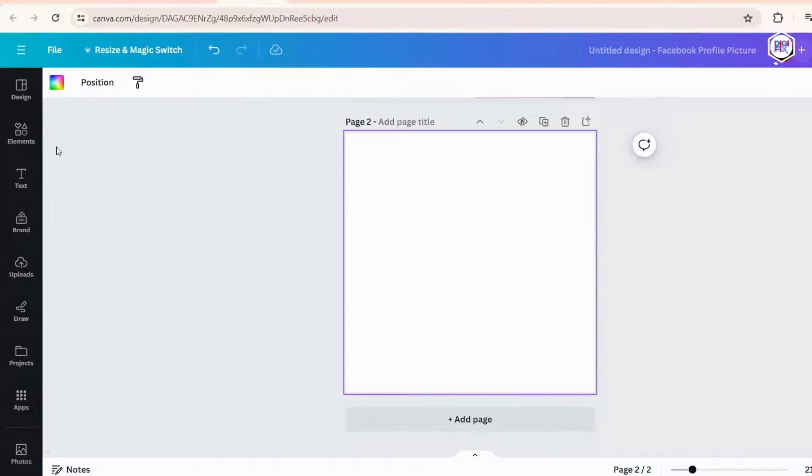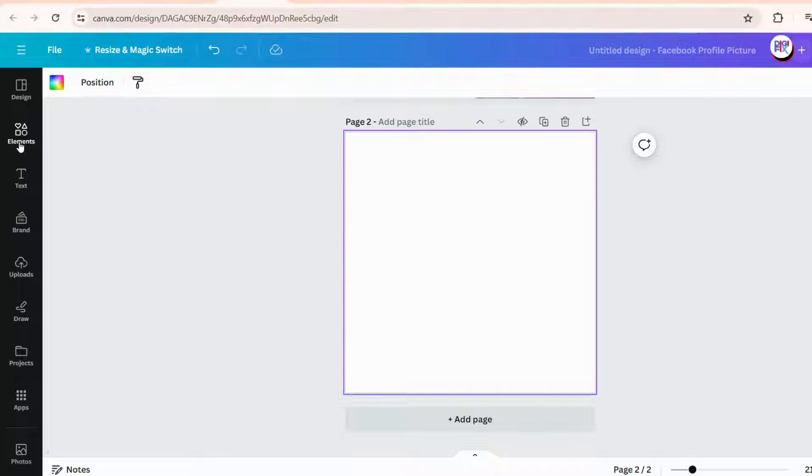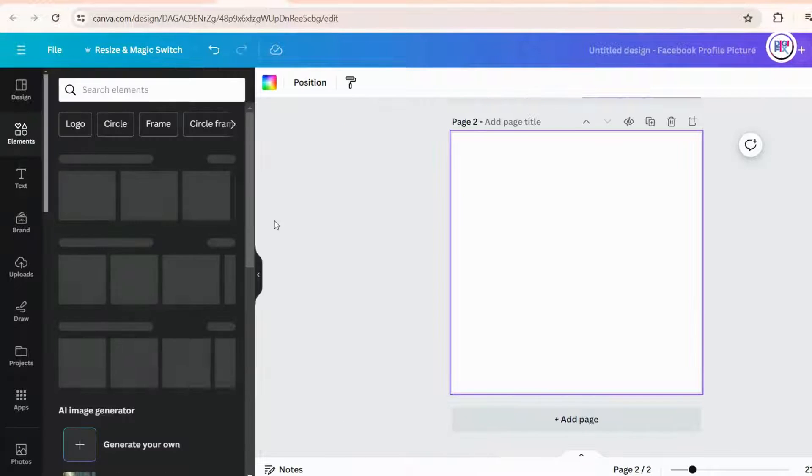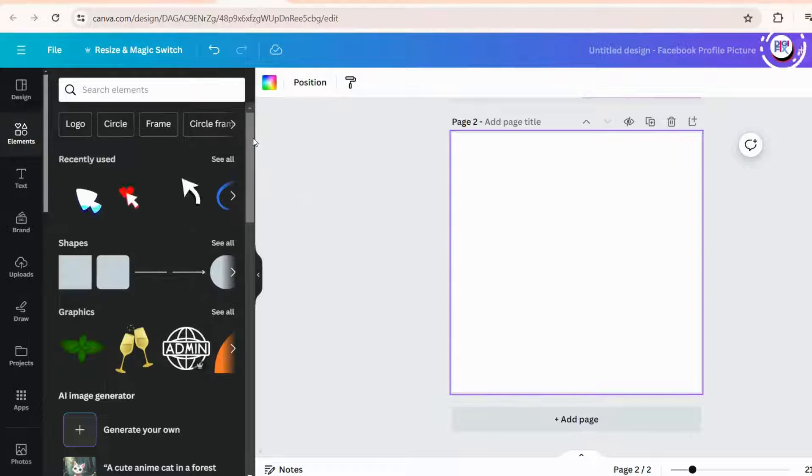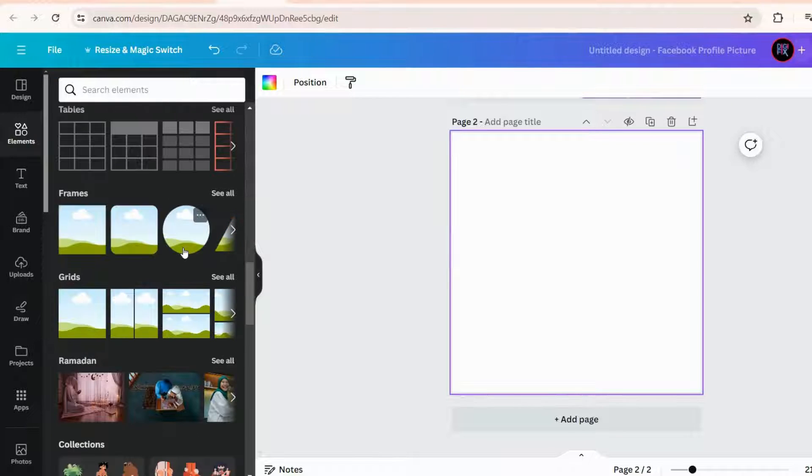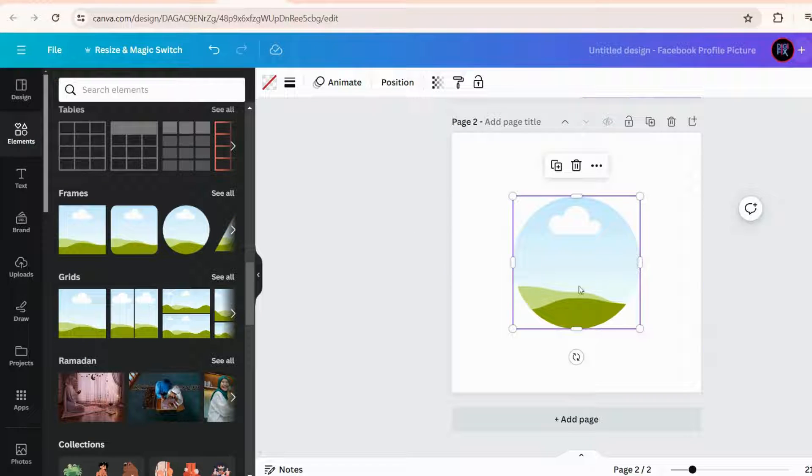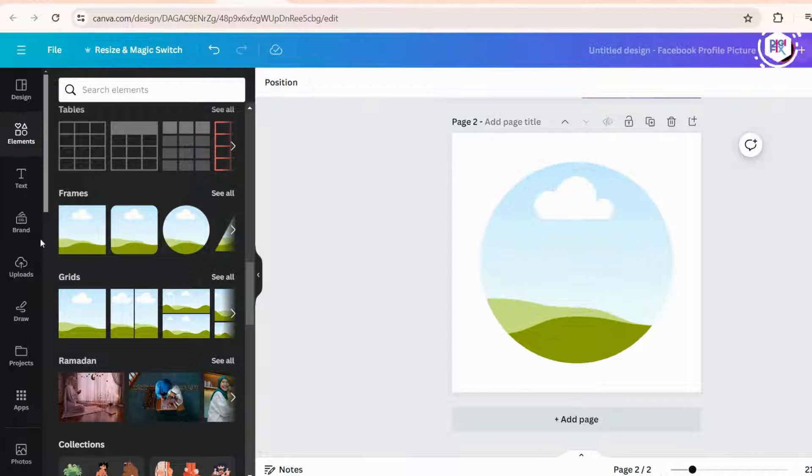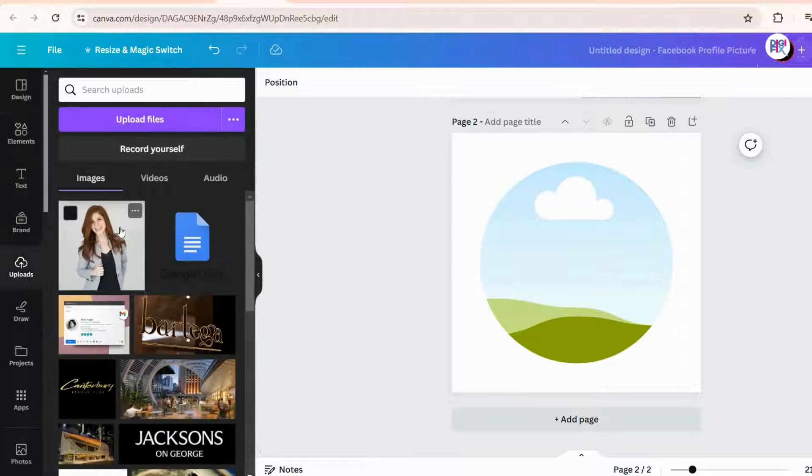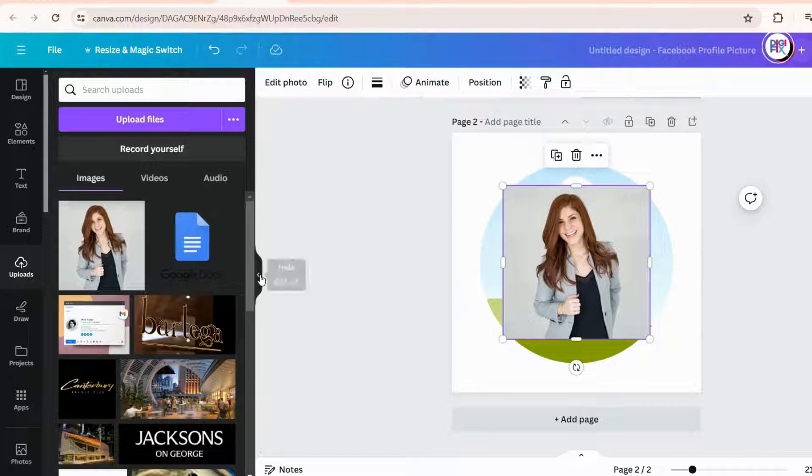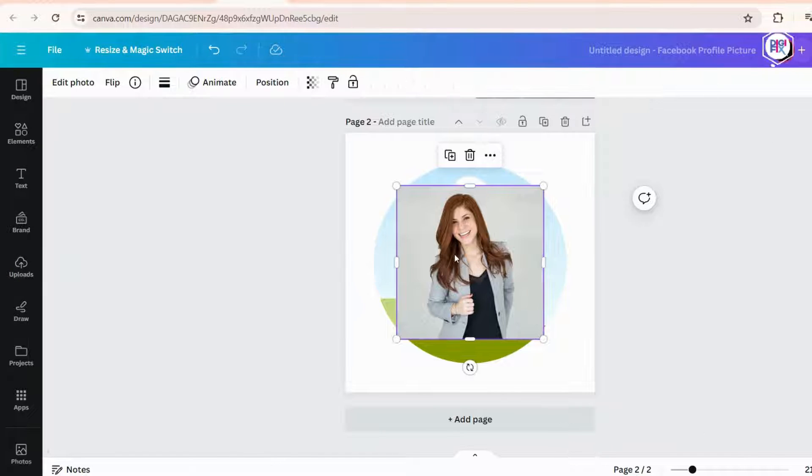You can create a profile picture from scratch, too. Let me show you how. Click this element option, and scroll down to find frame section. Select a circle frame. Then let's adjust this, and make it bigger. Now go to upload, and upload your picture like this.